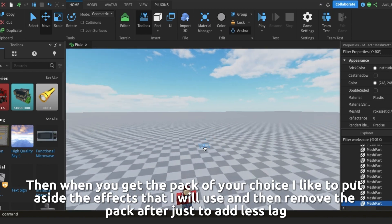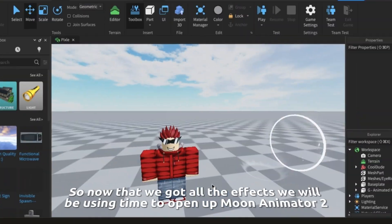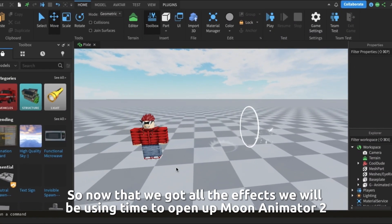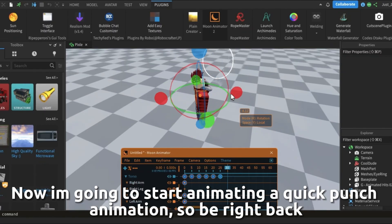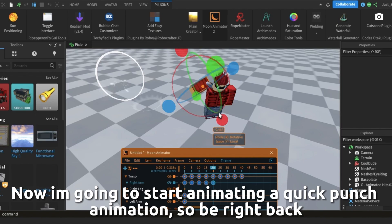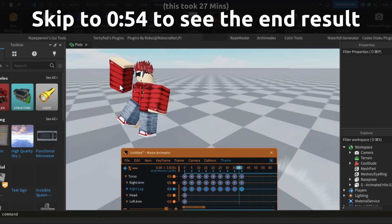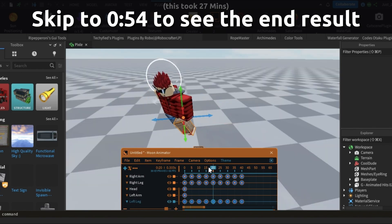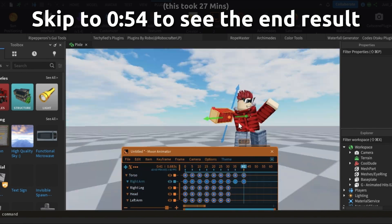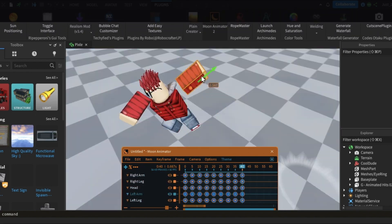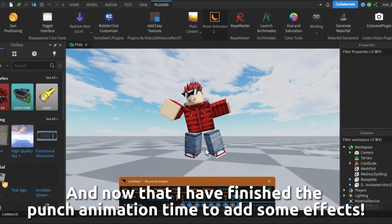Now that we have all the effects we will be using, open up Moon Animator 2. Now I am going to start animating a quick punch animation. And now that I have finished the punch animation, time to add some effects. Let me show you how to add the effects into the animator first.